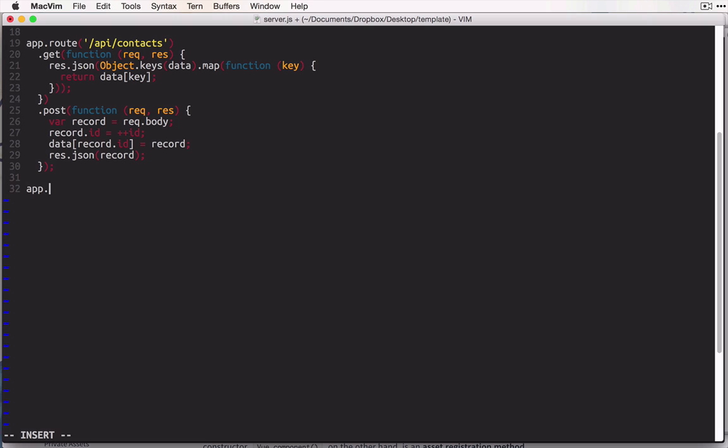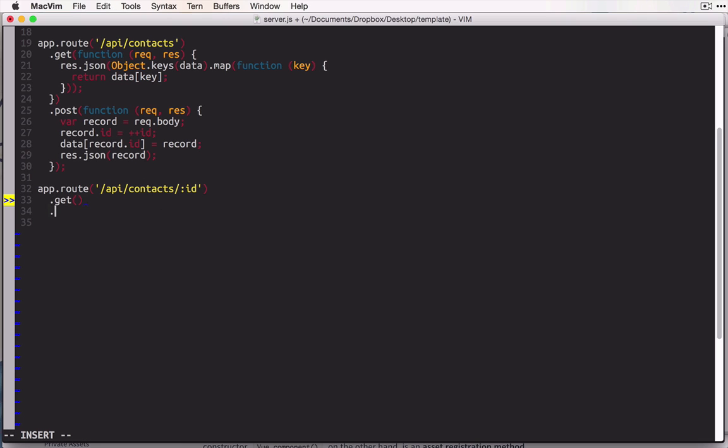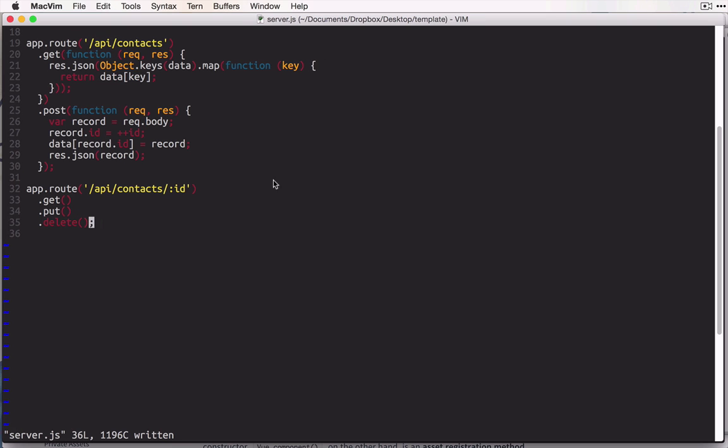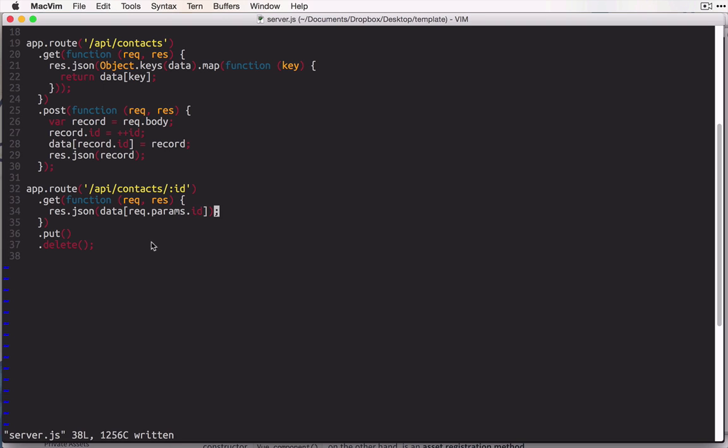However, we're going to have a more specific route here, and this is for slash api slash contacts slash id, and there are three different HTTP methods that we need to plan for with the contacts slash id route. If we have a get request to that route, it means we want to get that specific record from the database. If we have a put request to that route, it means we want to update that record in the database. And if we have a delete request to that route, it means we want to delete that record from the database. So if we're getting the record, it's as easy as doing response.json, and we want to return data square brackets request.params.id. And request.params.id is the token that we've made in our route string here. So we just return it through response.json.